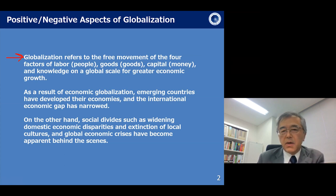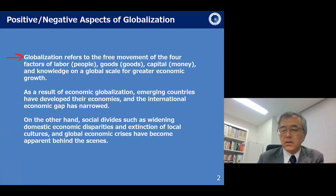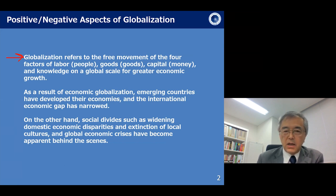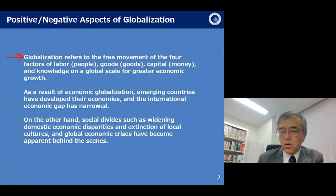But there are two aspects in globalization. The positive one is that emerging countries have developed their economies and the international economic gap has narrowed. But on the other hand, social divide such as widening domestic economic disparities, extinction of local cultures, and global economic crisis have become apparent behind the scene. I think all of us have already noticed both sides.